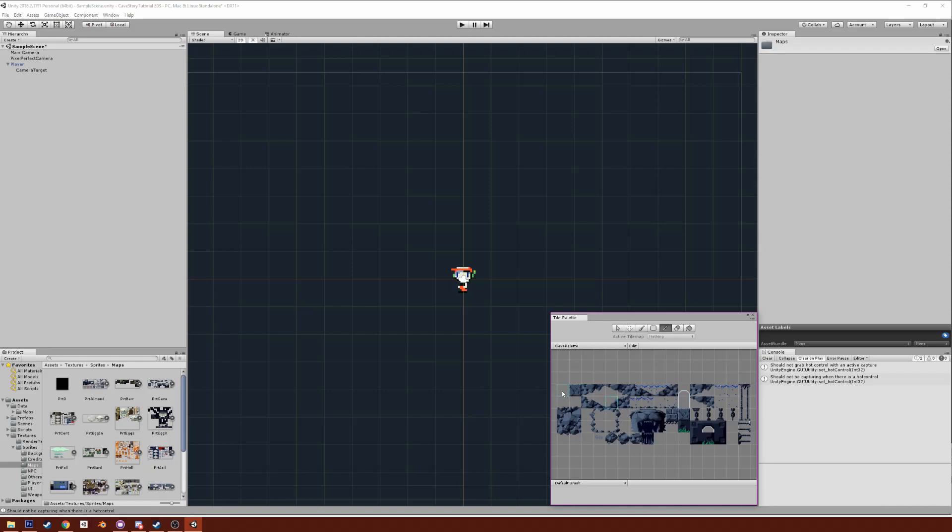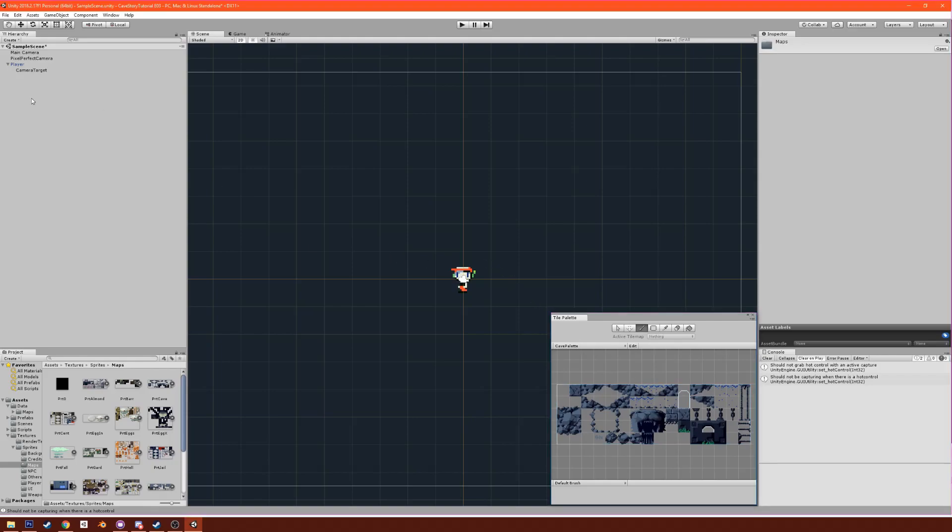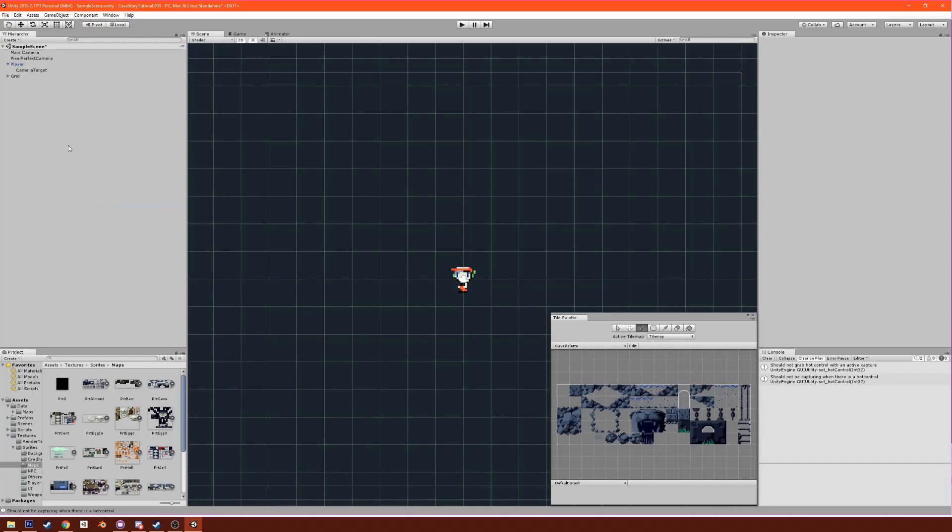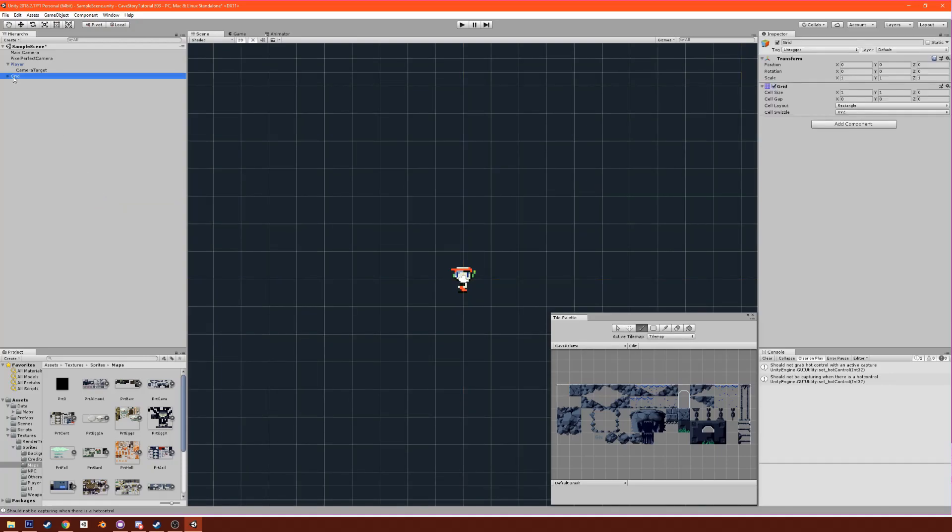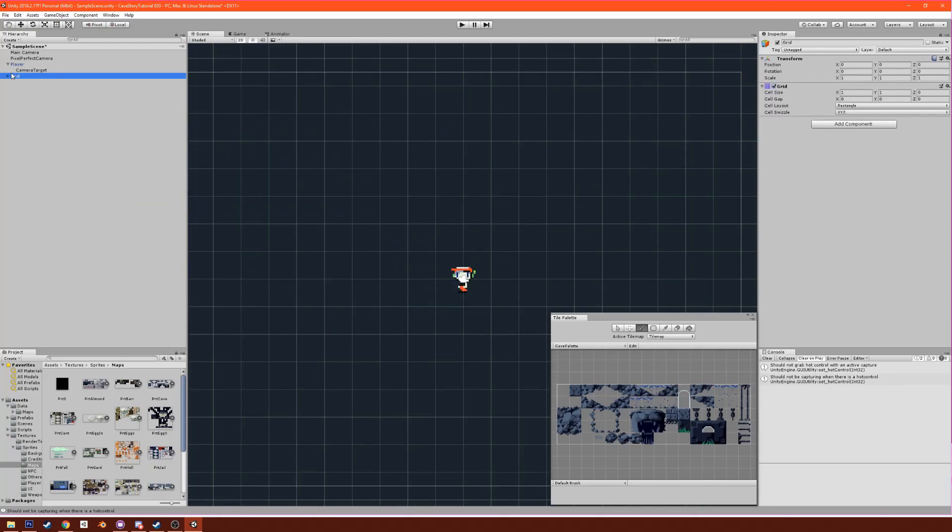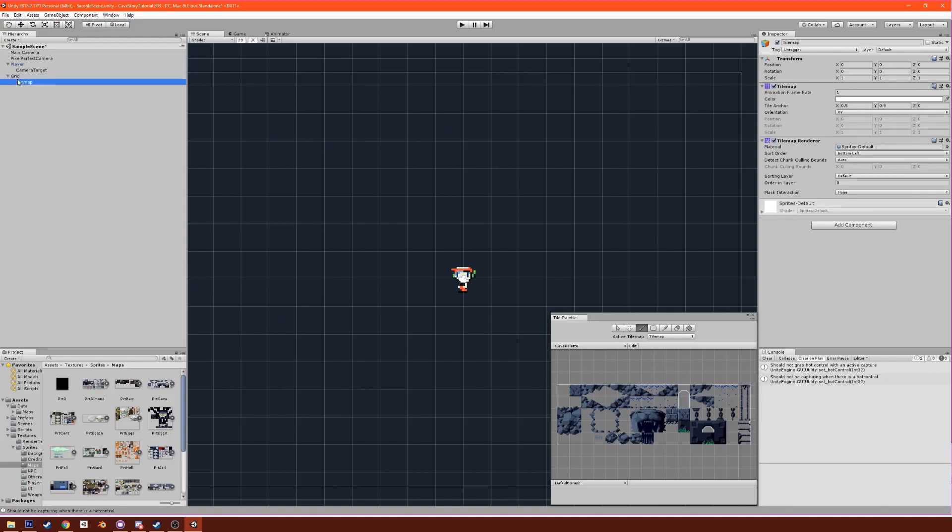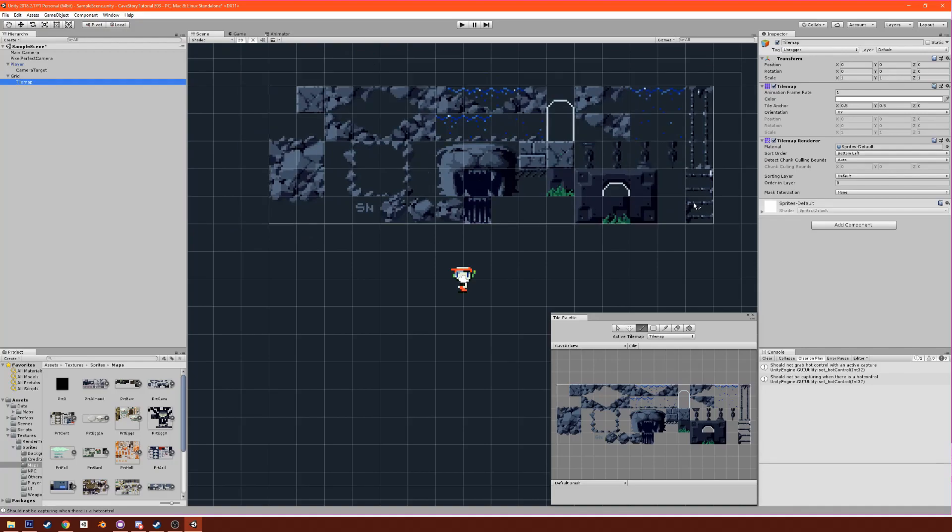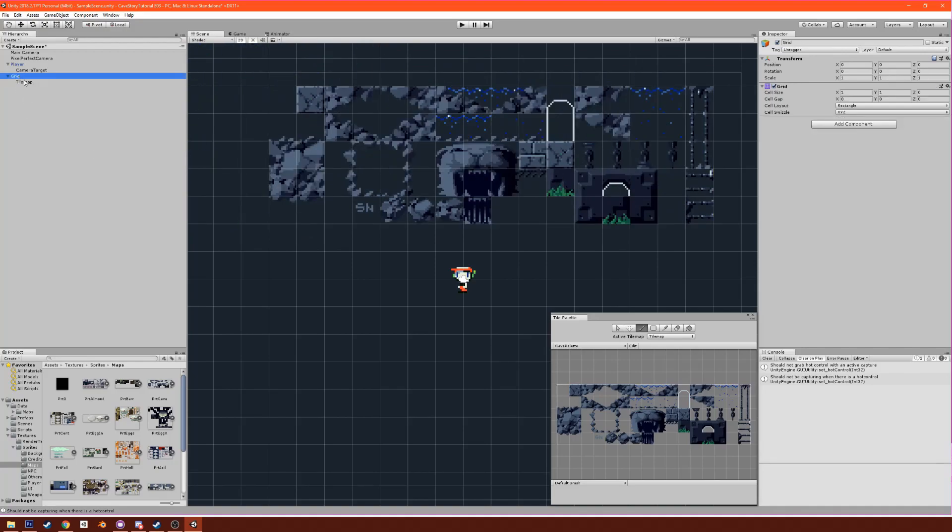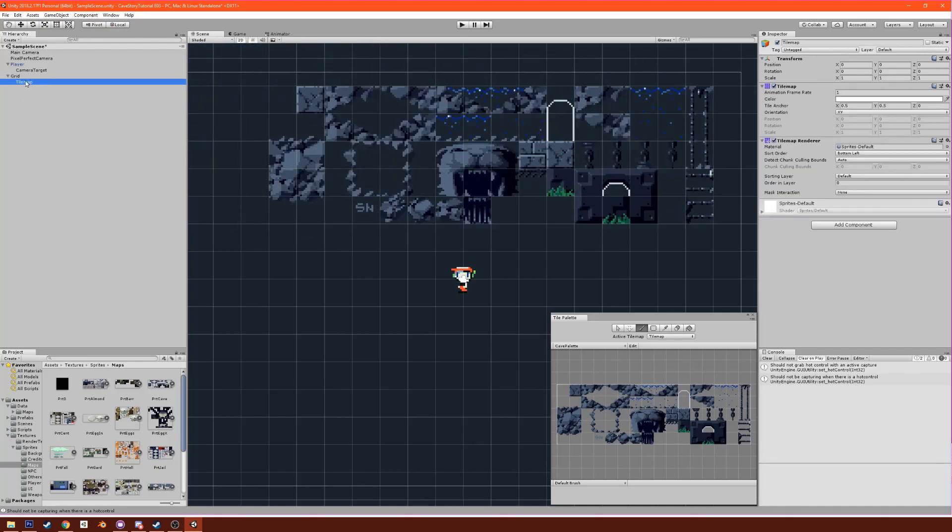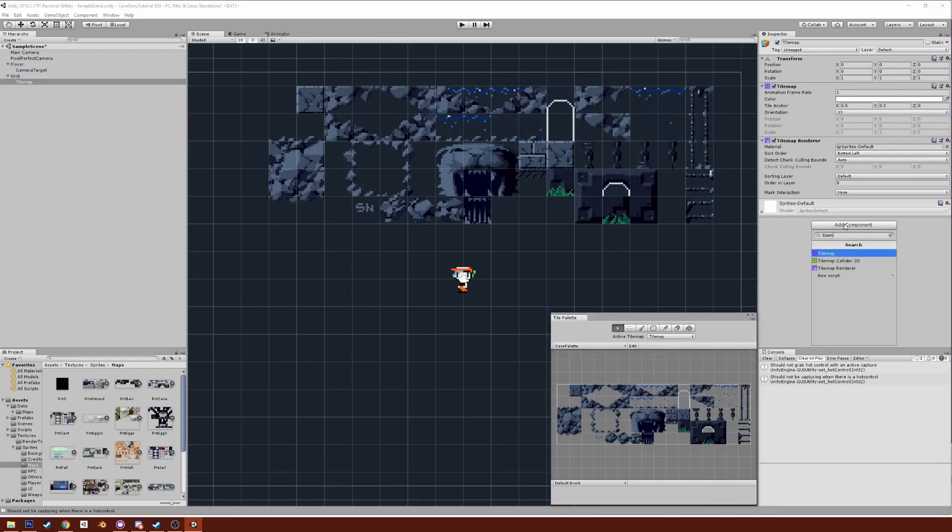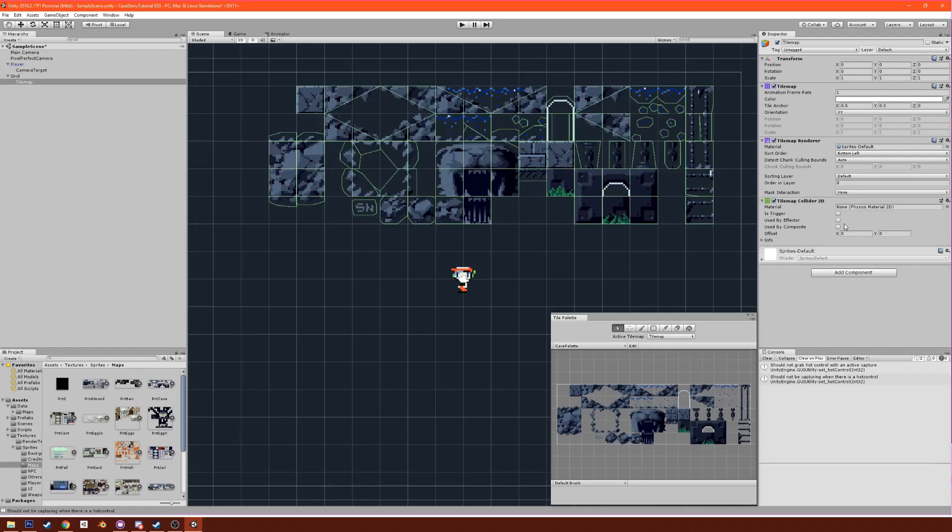All right, sweet. We're going to first make sure that the colliders are working fine. Actually, we have to make an actual tilemap first. So tilemap, create a tilemap, and it's going to make a grid here. Under the grid we have the tilemap and we're just going to paste this in here. For this tilemap, make sure that it has a tilemap collider 2D.